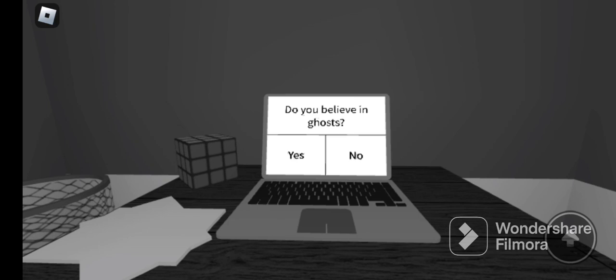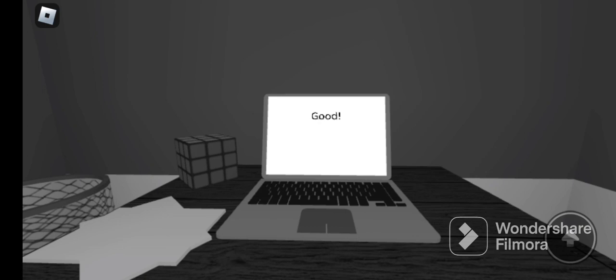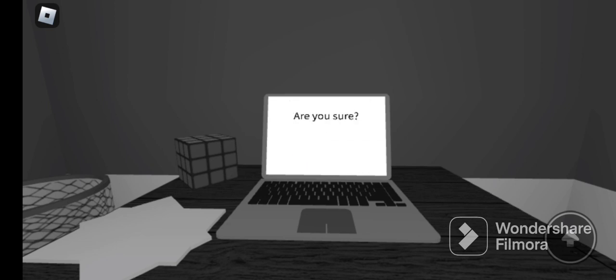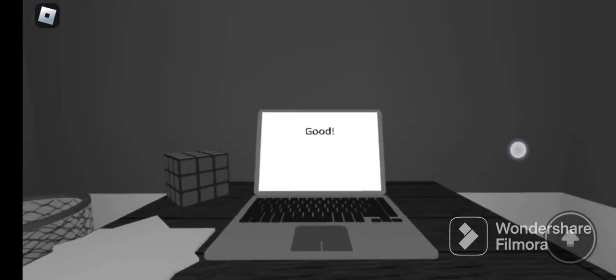Ghosts? Let me think, yeah of course okay good. Am I asking these questions out of free will? I don't know, sure. Are you sure? Yes good okay.